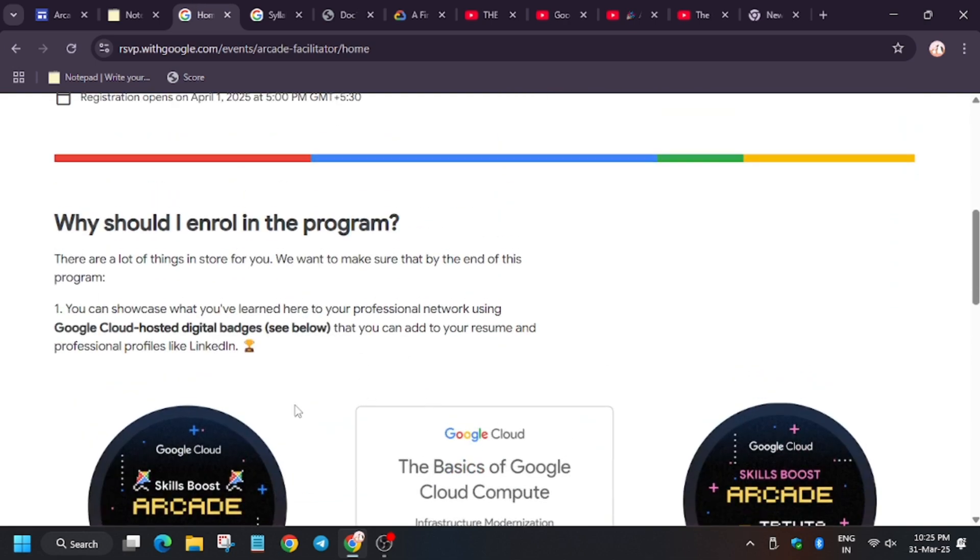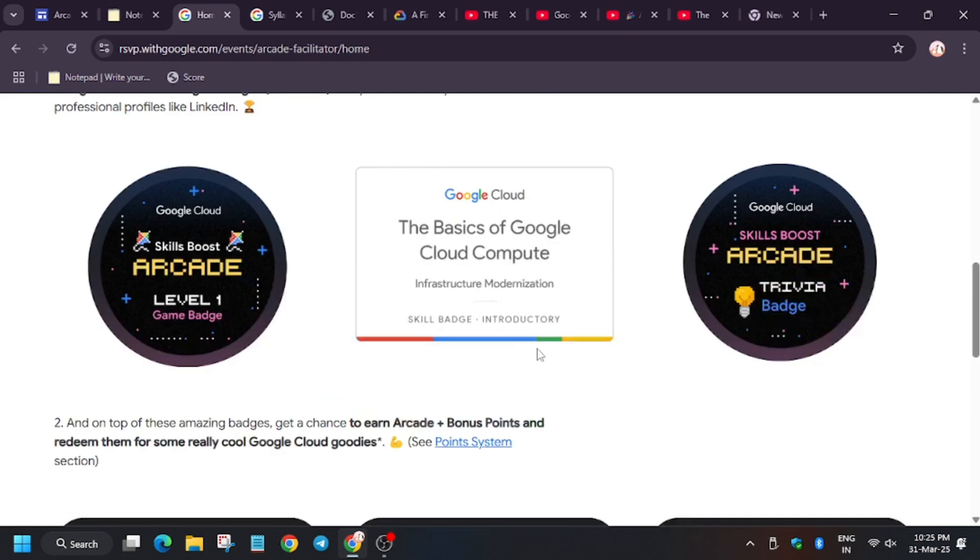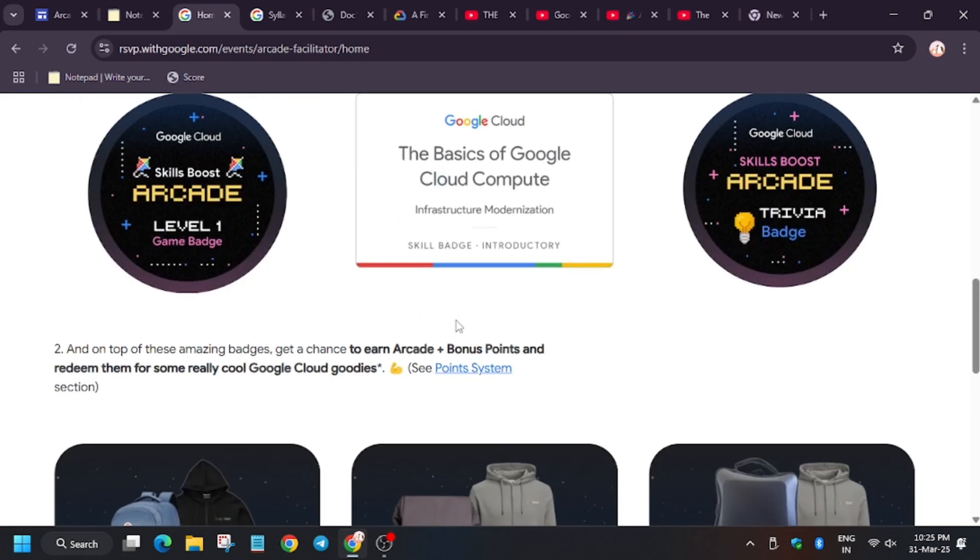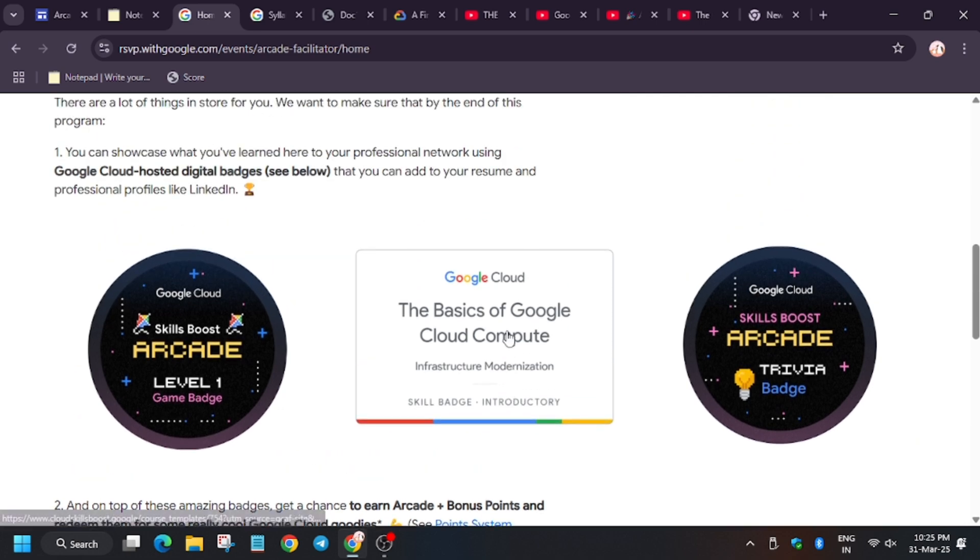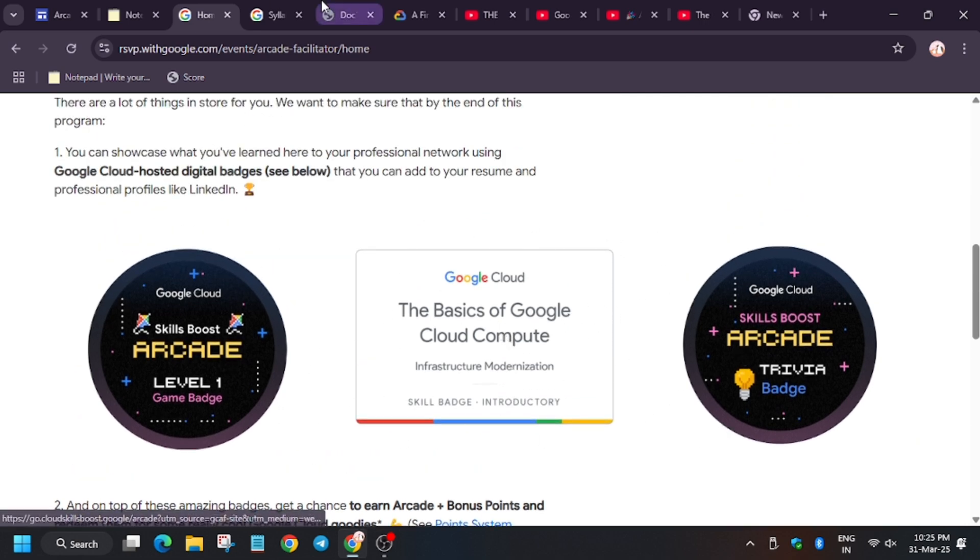For skill badge, this is how the skill badge looks. As I said already, it is having a challenge lab in it, and it consists of only labs, unlike this completion badge which only has quizzes and videos and documents.